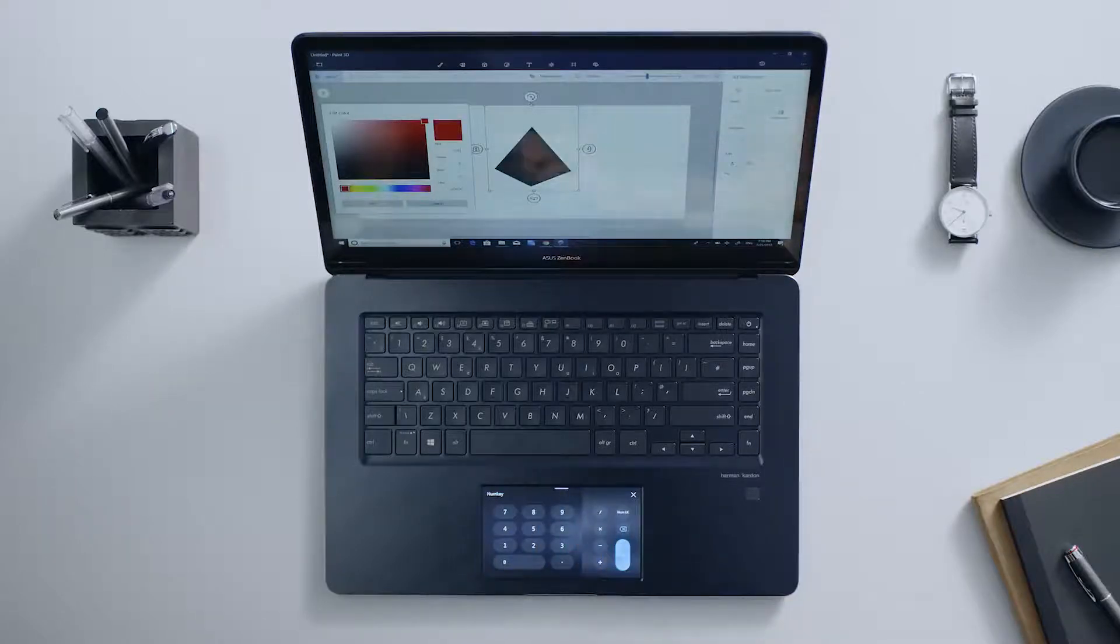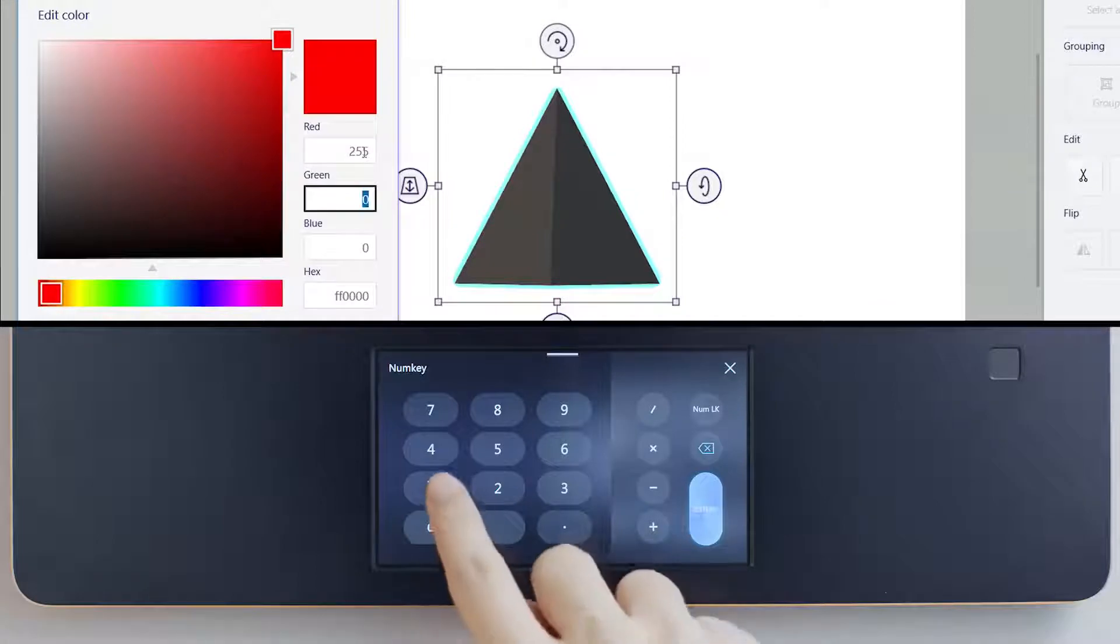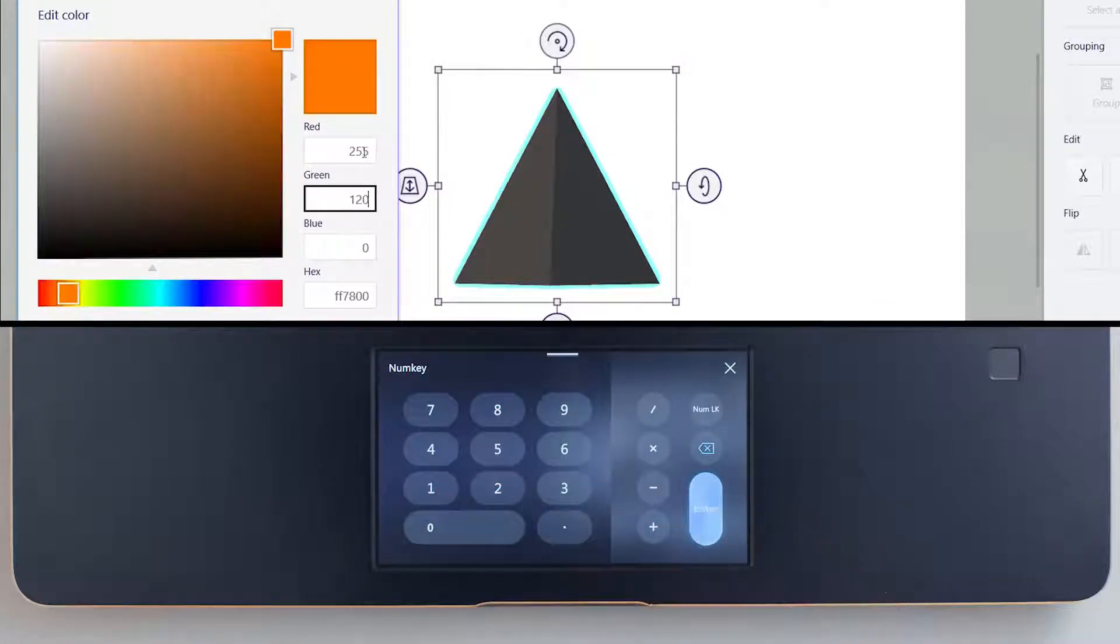For example, if you're working on projects that need lots of numeric input, NumKey will help speed up the process.